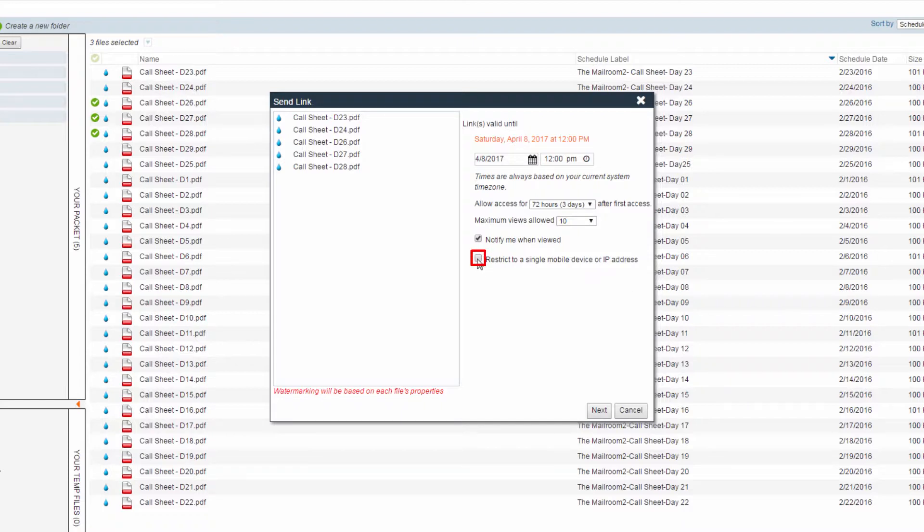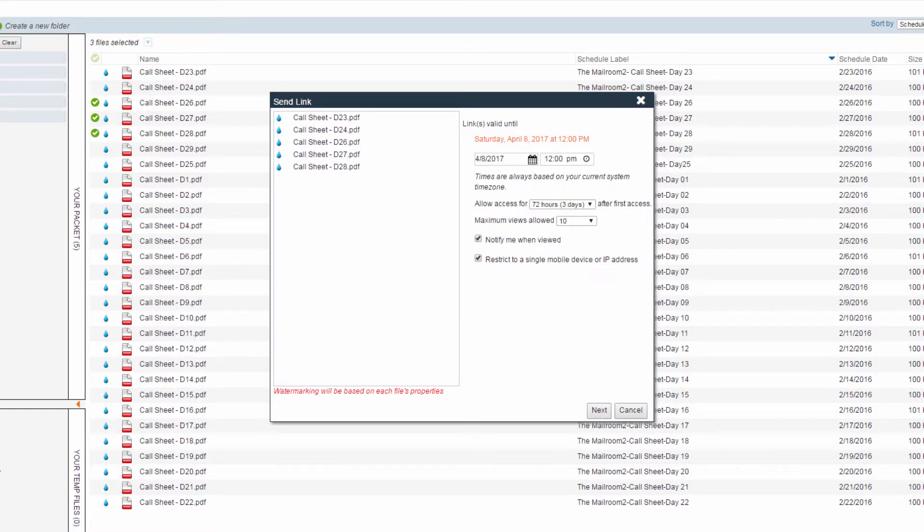For production security purposes, this feature will prevent the link from being viewed by any unintended recipients, even if the link was forwarded to them. Please be aware, your recipient should access the link from the device in which they intend to read the material.